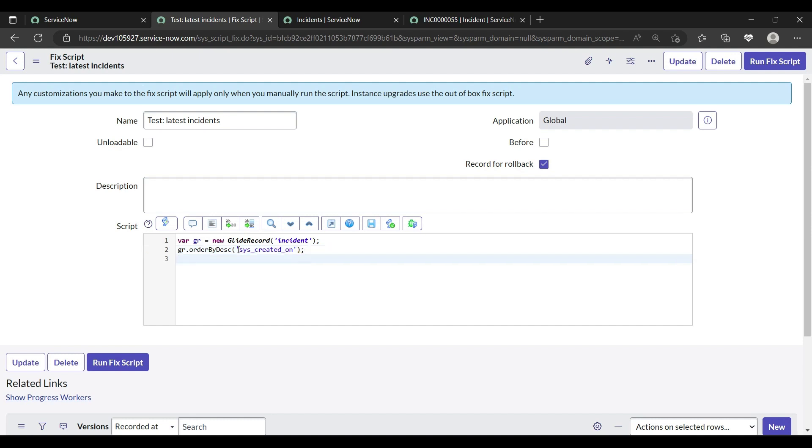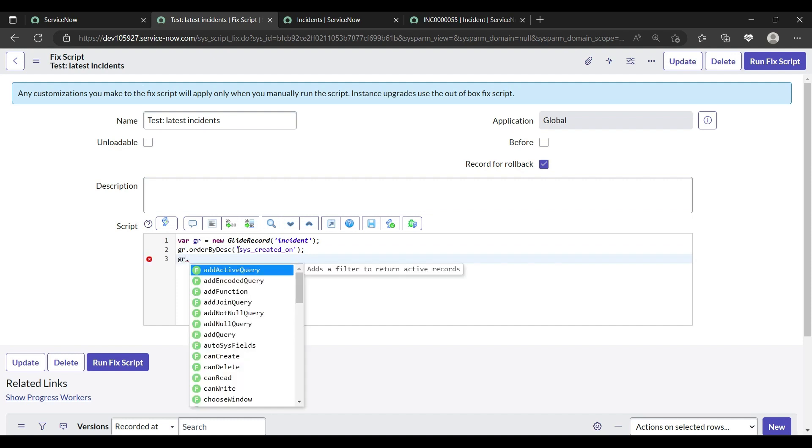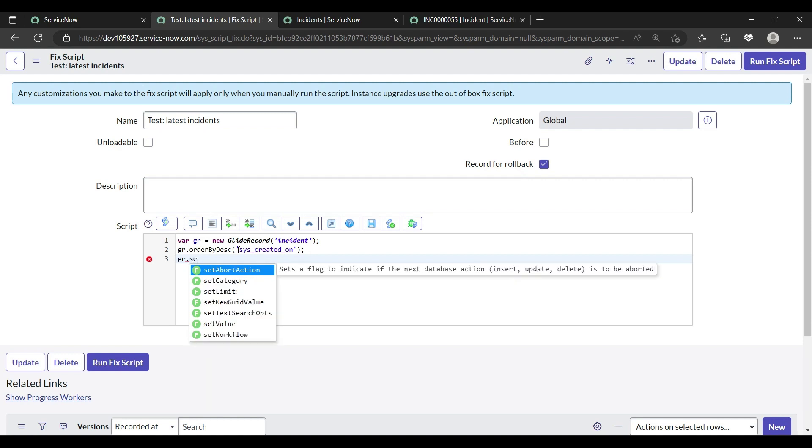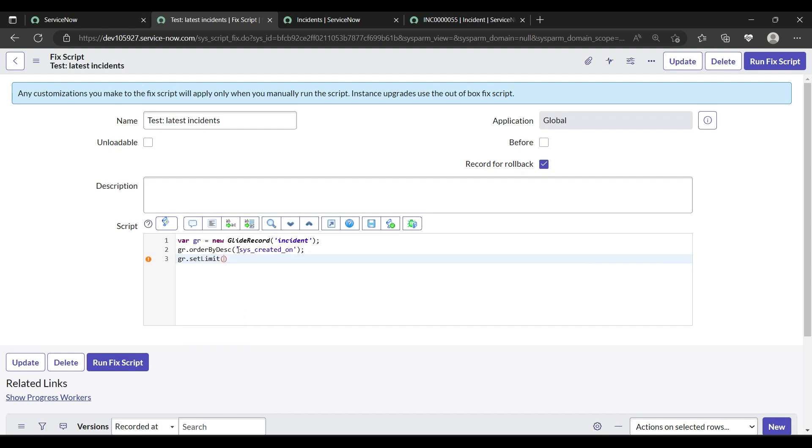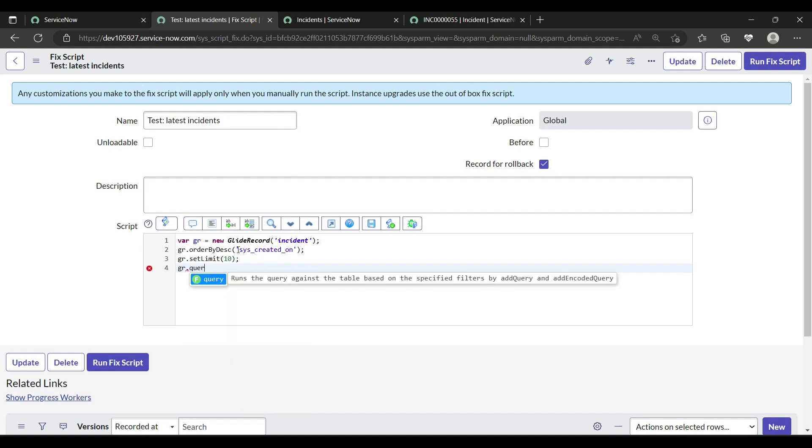Okay, now we want only 10 incidents. So what do we do? Suppose we need 5 incidents or 10, we need a particular number of incidents. So we have a method setLimit. SetLimit, suppose I am giving 10. If you need 5 incidents then you can give 5. If you need 20 then you can add 20. After that we will run our query method.